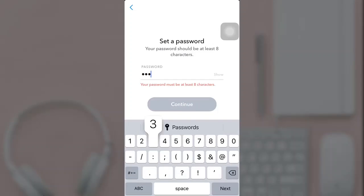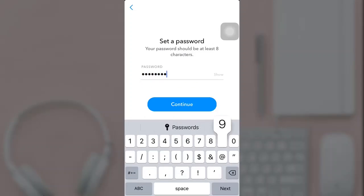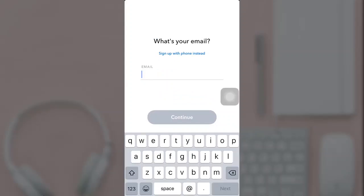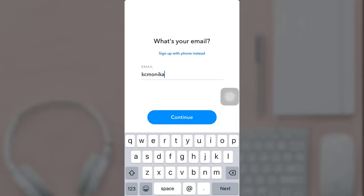Set a password of at least eight characters and press continue. Now tap on sign up with email instead, then fill in your email address and press continue.